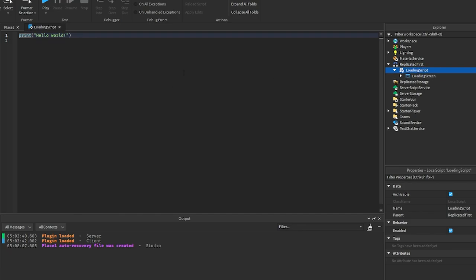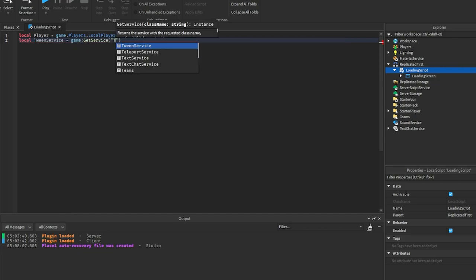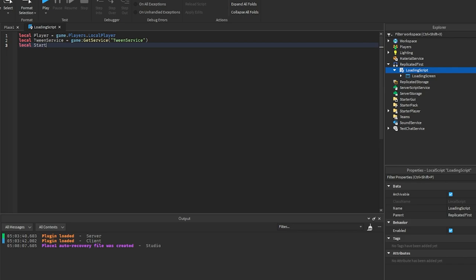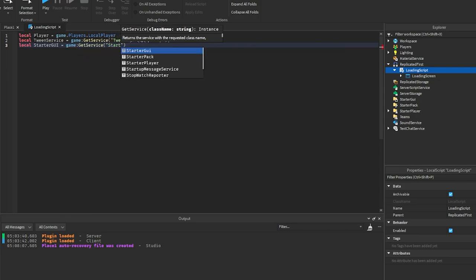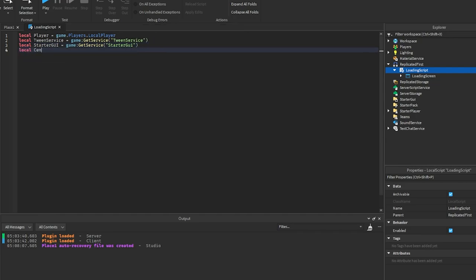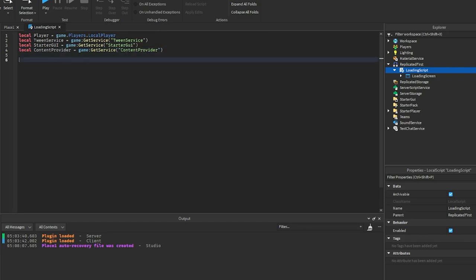In this script we're going to get a few things: local player equals game.Players.LocalPlayer; tween service equals game:GetService('TweenService'); starter GUI equals game:GetService('StarterGui'); and content provider equals game:GetService('ContentProvider'). We also set a game name variable — just put whatever your game name is there, I'm putting 'Your Game'.